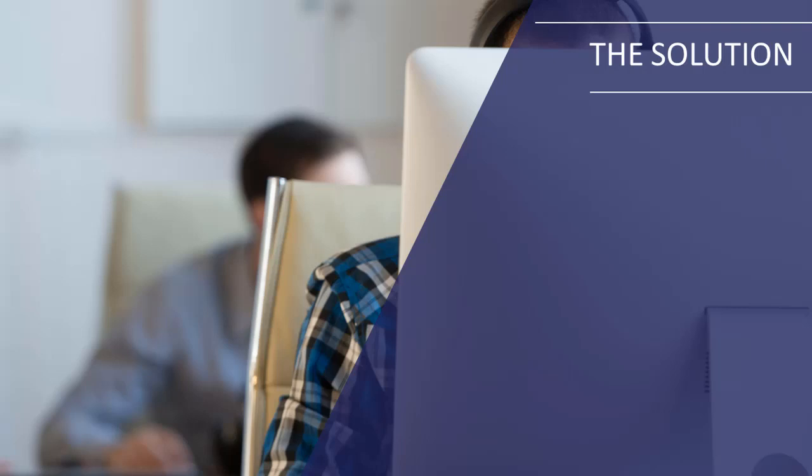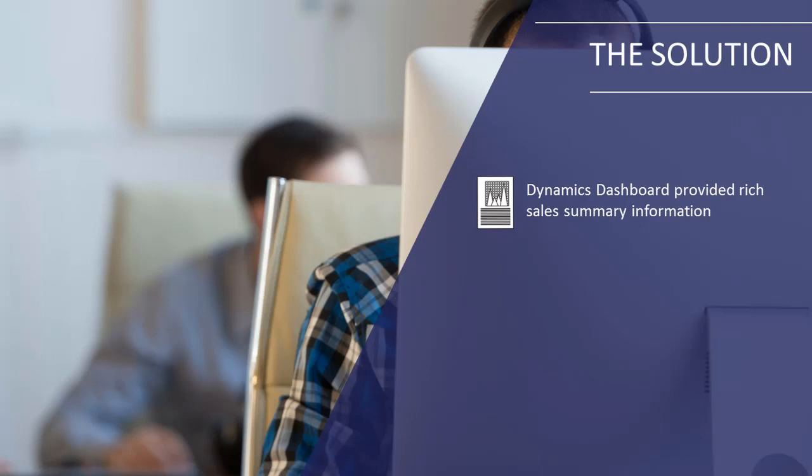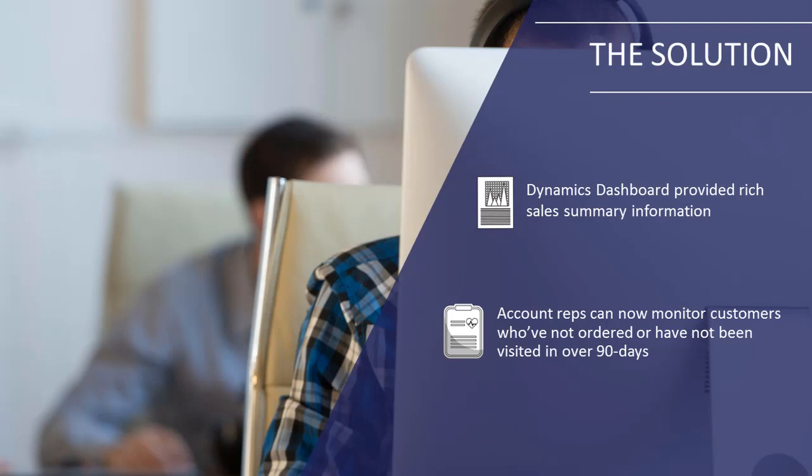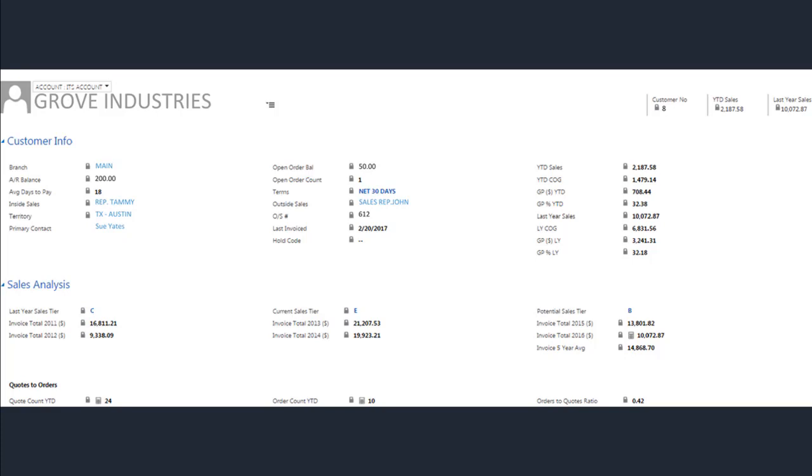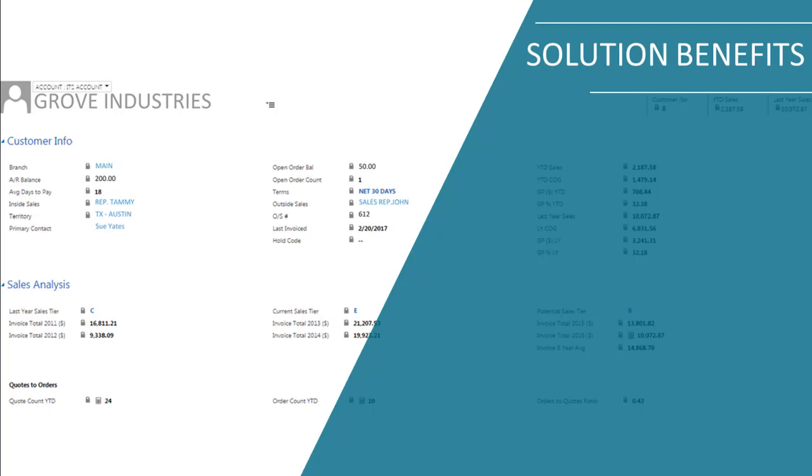In order to help the Steel Service Center's account reps stay on top of key accounts and grow sales, InfoGrow also added a Sales Summary Dashboard into their Dynamics system. The dashboard was set to display pertinent sales information by product group, by month, quarter, and by the year. Sales reps were now able to utilize this information to quickly monitor accounts that had not placed an order in over 90 days. Quick access and a streamlined view to this type of information helped the sales team stay in front of key accounts and increase their sales opportunities with new insights.